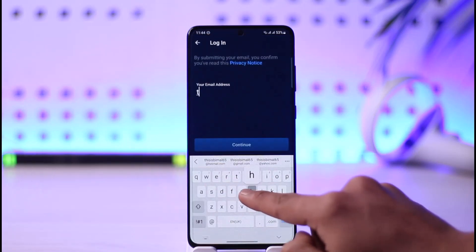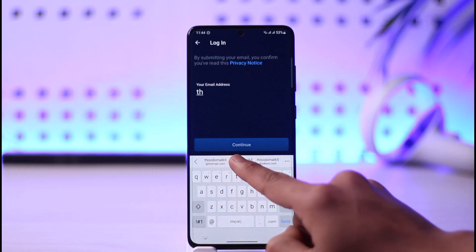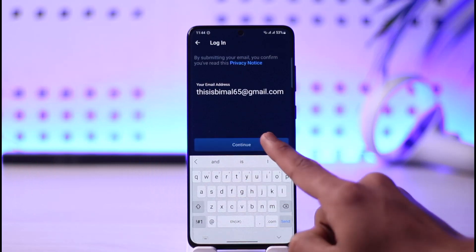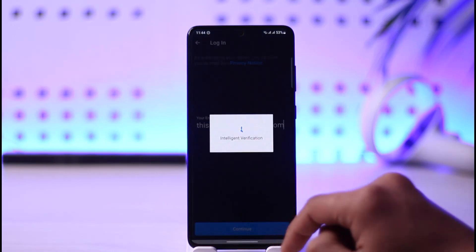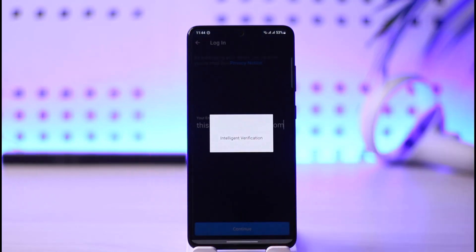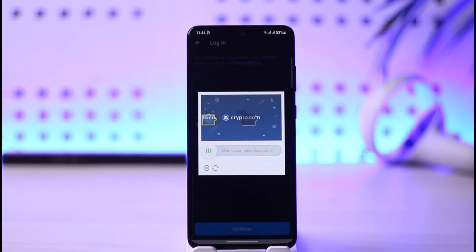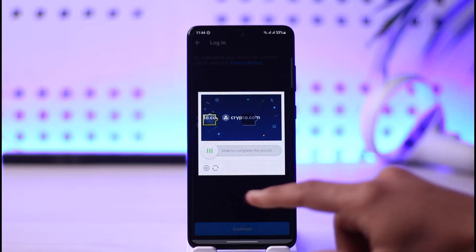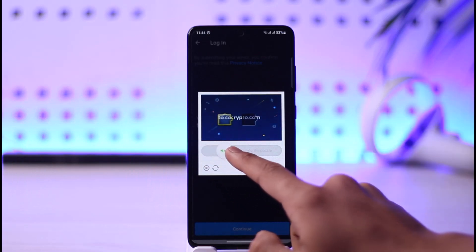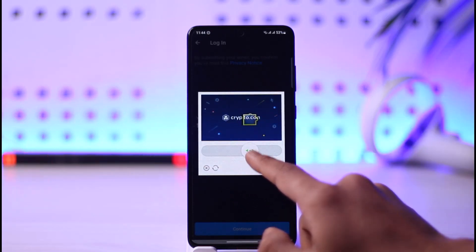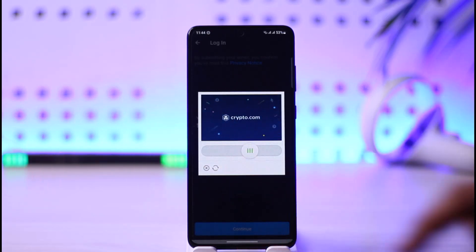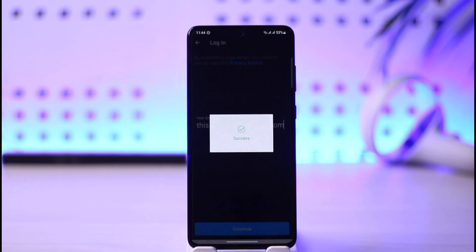Once you tap 'Login to Existing Account', all you have to do is enter the email address of your Crypto.com account and then tap the 'Continue' button. After that, you'll need to verify a puzzle, and then it'll ask you to enter your password or a verification code.